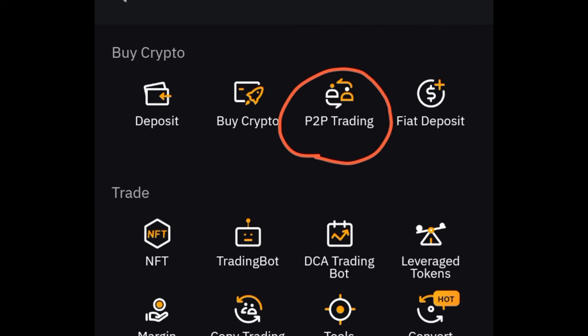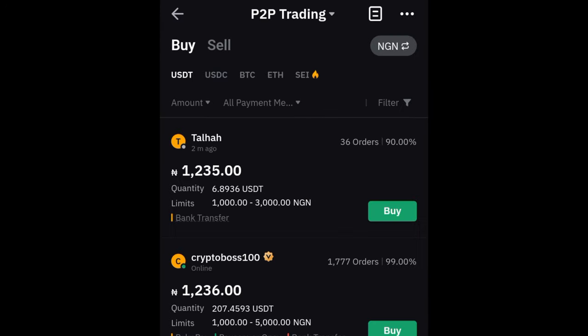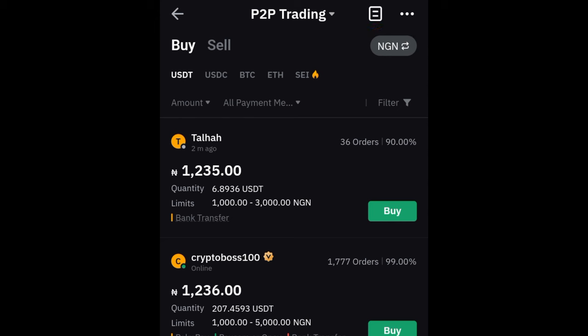The next option is P2P trading itself. If I click on 'P2P Trading,' it brings us to this page. Once you're on the P2P trading page, make sure the local currency symbol showing is the one you want to use. If you're in Ghana, it should show Ghana cedis; if you're in Kenya, Kenyan shillings; and if you're in Nigeria, make sure it shows the Nigerian naira. You can always click there to change it to whichever currency you want to transact with.